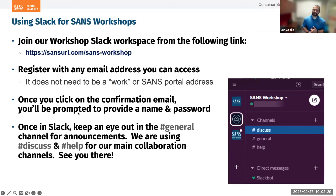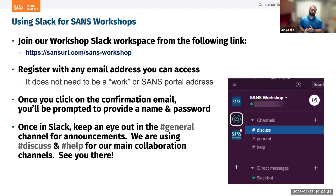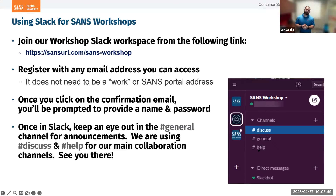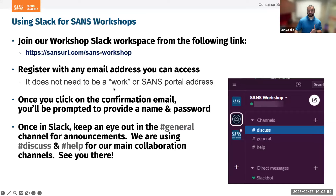Just another reminder: if you have questions or want to discuss with other people doing this workshop, Slack is the way to do that. Go to sansurl.com/sans-workshop, and you'll see just a couple of channels. Jump into the help channel if you need help — we'll keep an eye on that once we get to the workshop portion.